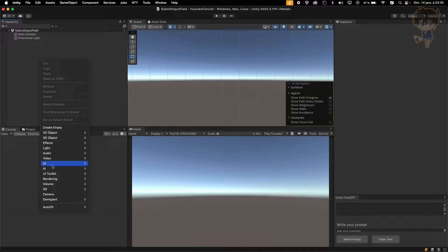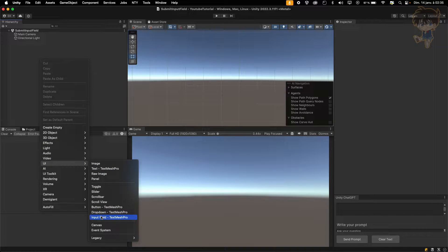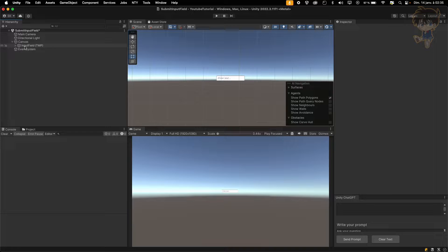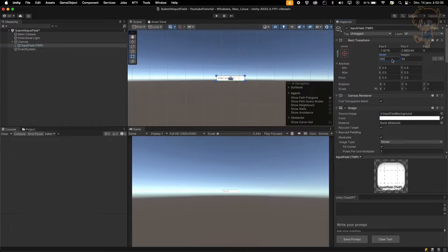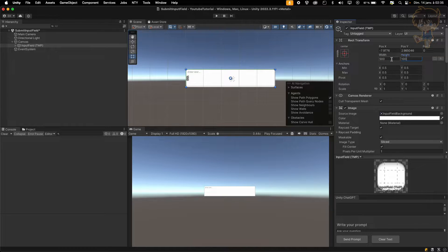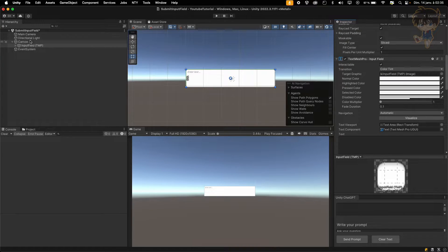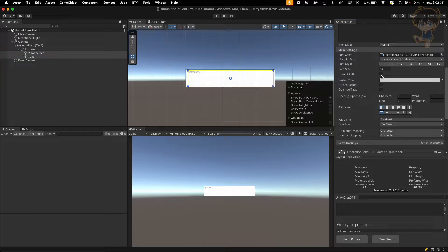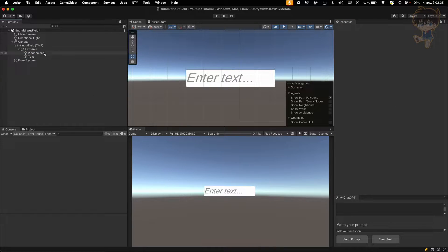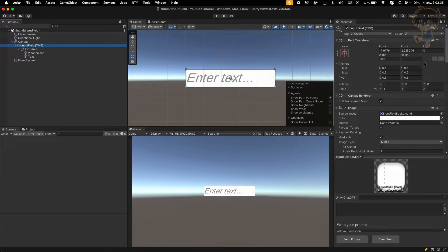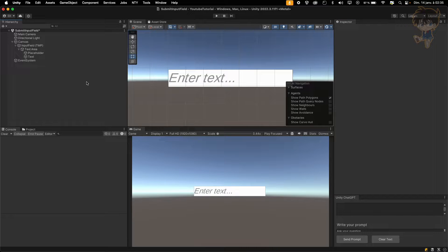Let's create a UI. I will need an input field basically for this video. Let's resize this to maybe 500 by 100. Let's change the placeholder and the text, and I won't make it auto-size. Maybe put 700. Let's hit play.